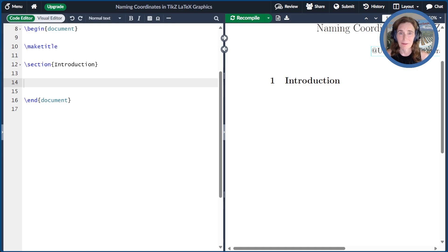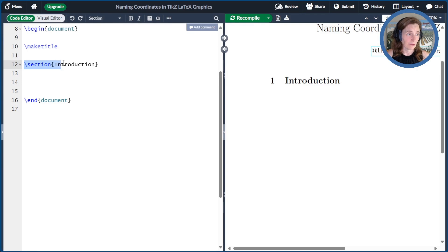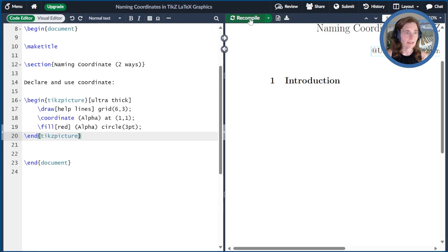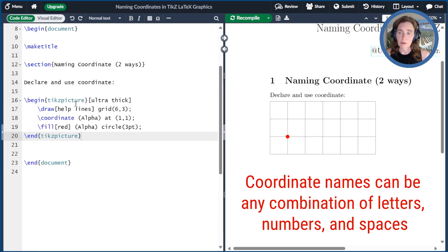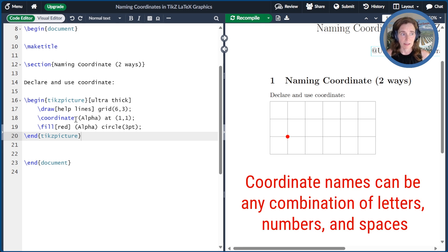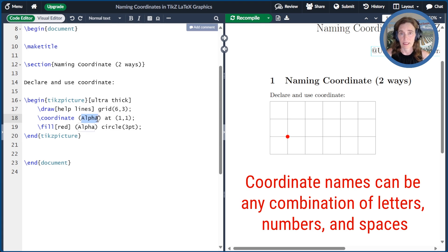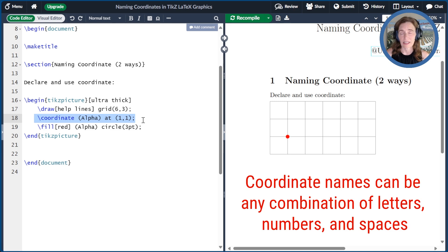The first thing we can do is name a coordinate explicitly in a standalone line. Let me give you an example. I'll paste some code here. The name of a coordinate can be any combination of letters, numbers, and spaces. Here, I've named the coordinate alpha. And so the format, when I do it in its own line, is coordinate alpha at 1,1.